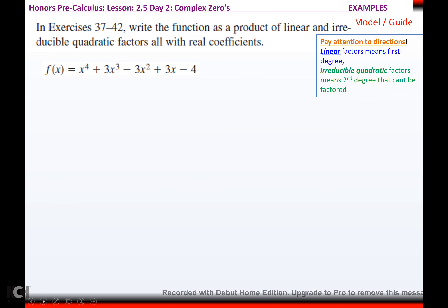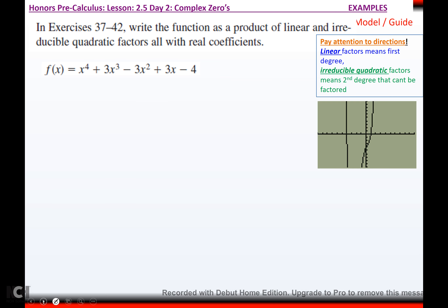If I try to factor x-squared plus x plus one, there are no factors of one that add to one, so it can't be factored — I'd need the quadratic formula, which means imaginary roots. So my function in factored form has one linear factor x minus two, and one irreducible quadratic factor x-squared plus x plus one.